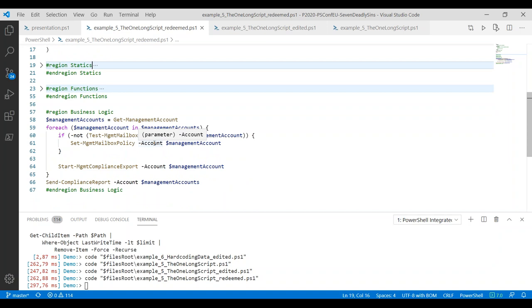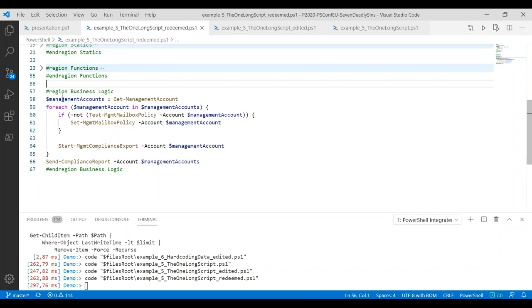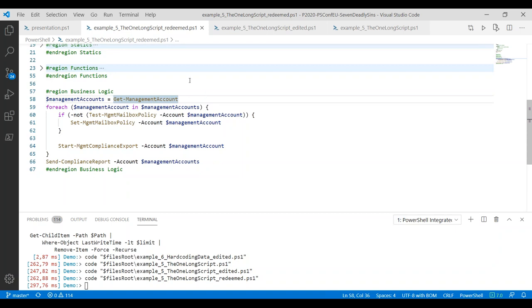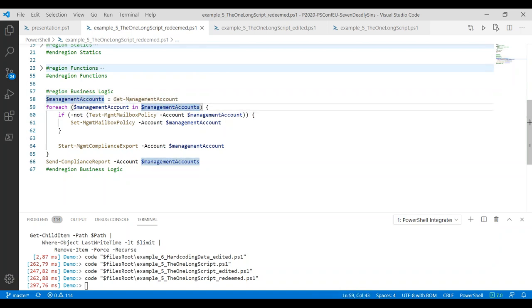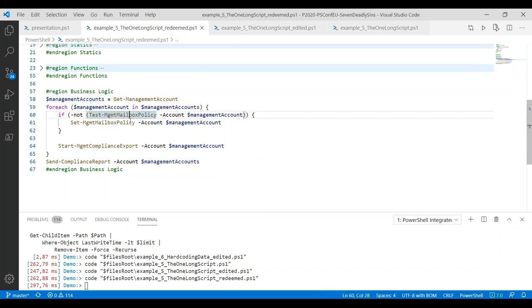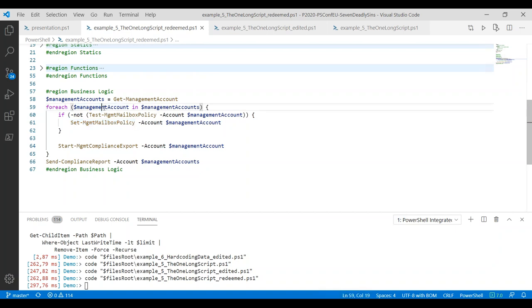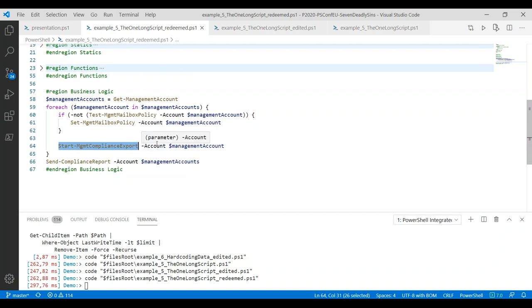This can help you segment your scripts. We hide all of our functions that actually perform the business logic inside this region. At the bottom of the script, when everything is available, then we actually execute the business logic. What we do is we split up the code into helper functions, which go into this region, and then just clearly define the script by clearly stating the top-level business logic that you're trying to achieve. For example, I'm trying to get all accounts from management. For each management account, I am testing whether the mailbox policy has been applied. Then we start a compliance export. Finally, we send the report.